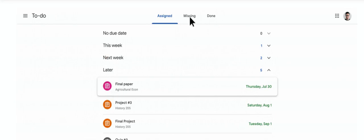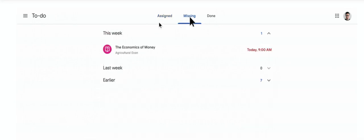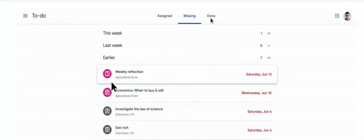You can see that it has an assigned tab, a missing tab, and things that are done.